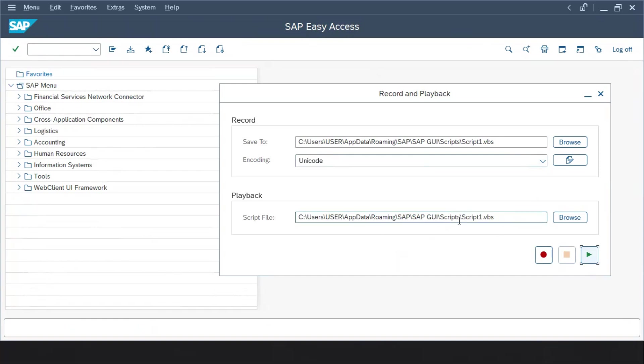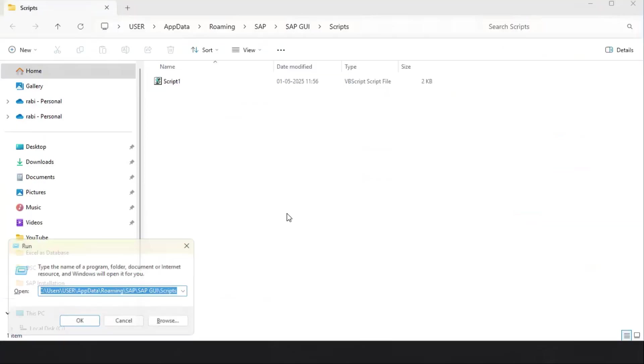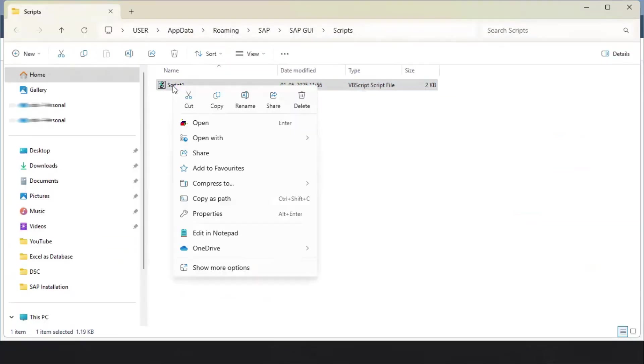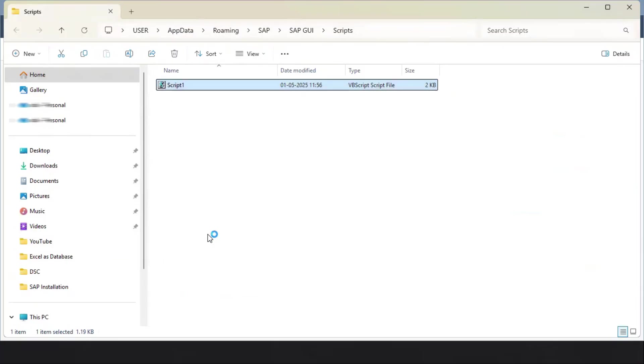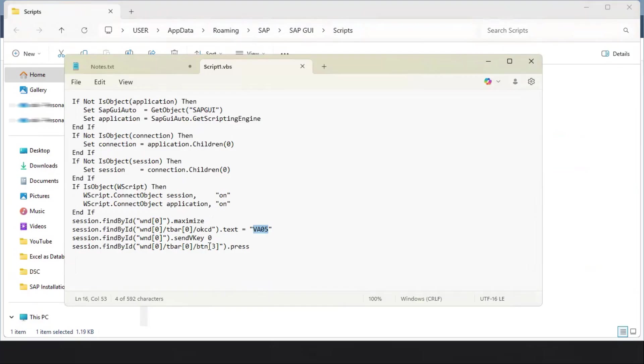Let me show you how this script looks like. Let me go to the path and open that script. This is the script which automatically got generated from SAP when we performed the action. You can see here I have written this VA05 and I clicked on the enter button, then I clicked on the go to back option, so everything got captured.